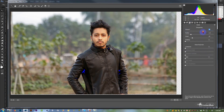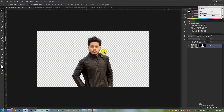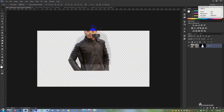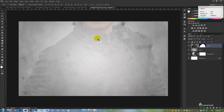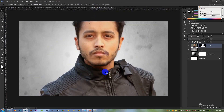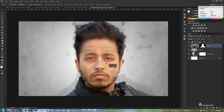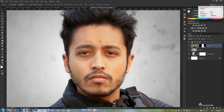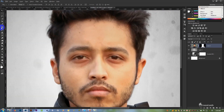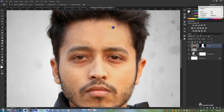Sharp. Then adjust the size. Okay, spot healing — just click.